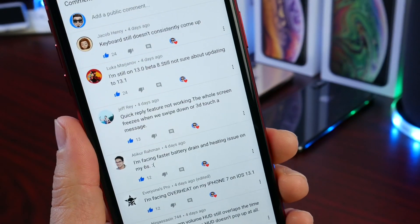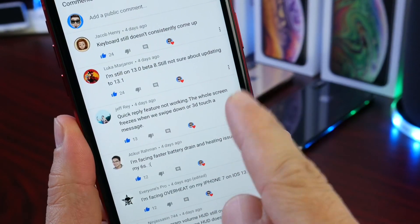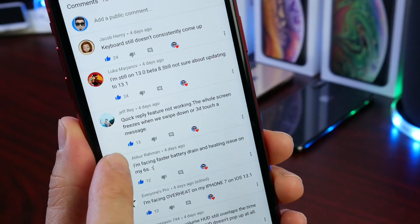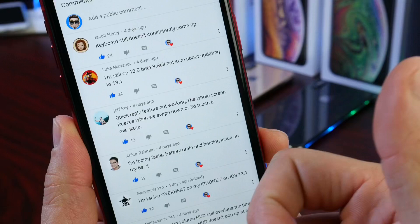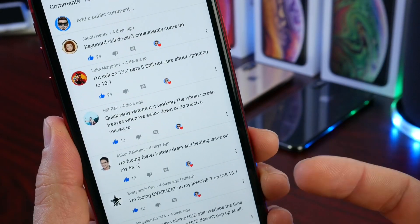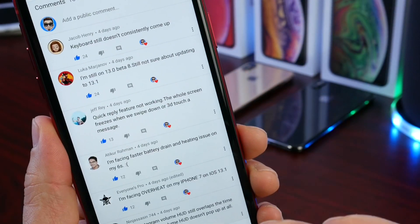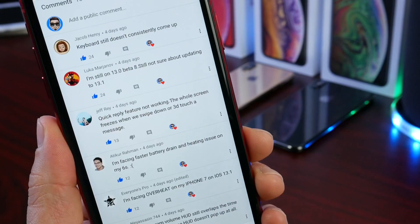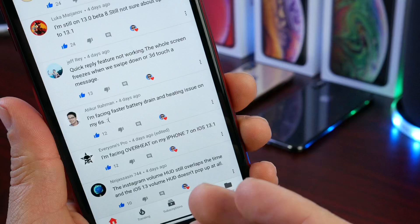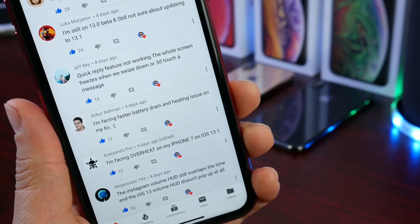Another very popular comment, and something I've experienced myself: the quick reply feature is not working — the whole screen will freeze while swiping down or 3D touching on a message. When you get a message and 3D touch or swipe to do a quick reply, it freezes the display. This is something I've confirmed myself and many other users are encountering as well.